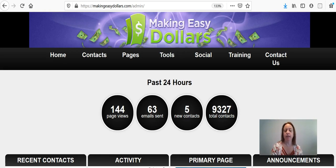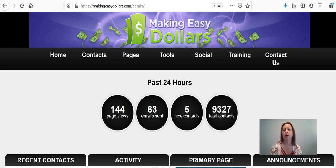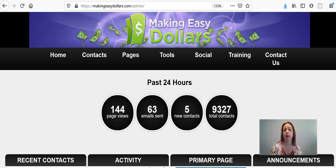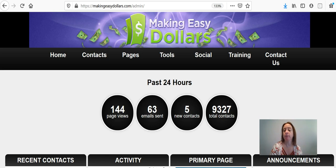Hey guys, this is Cindy and this is going to be a video that shows you how to set up your website. At this point you have created your account on the Making Easy Dollars system but you haven't yet set up your website, and until you set up your website your system will not be working properly for you.